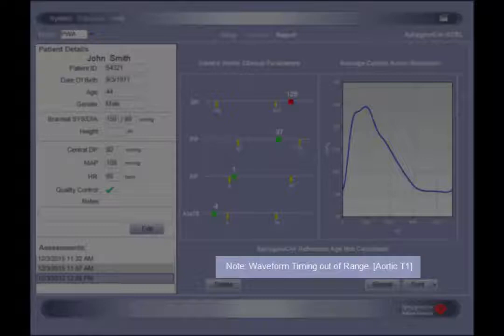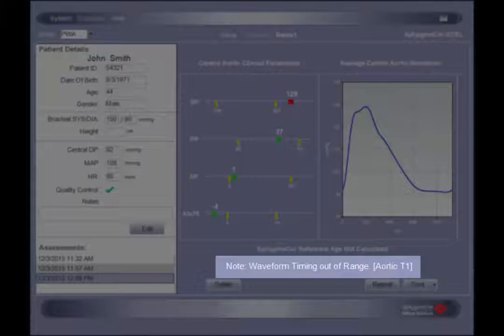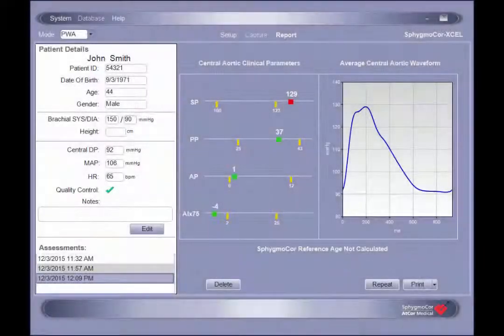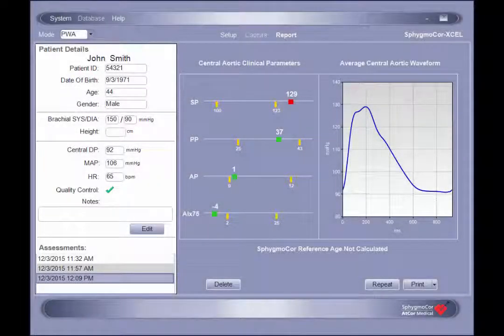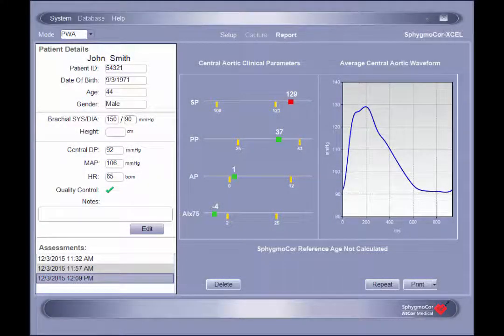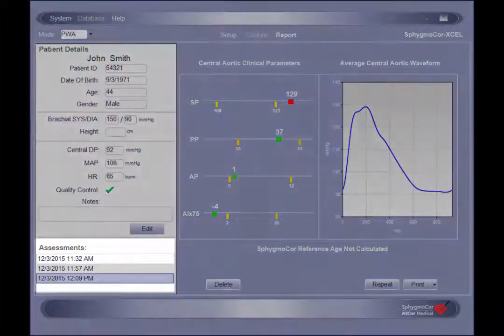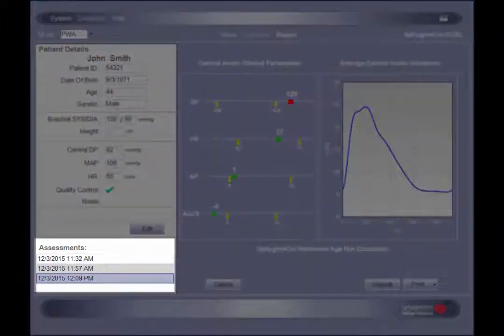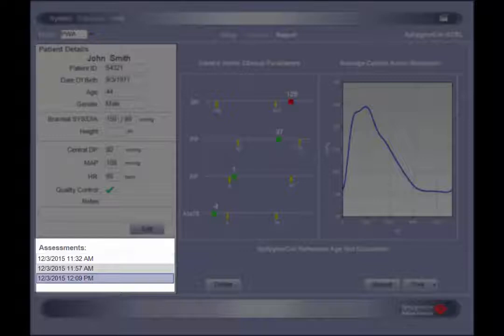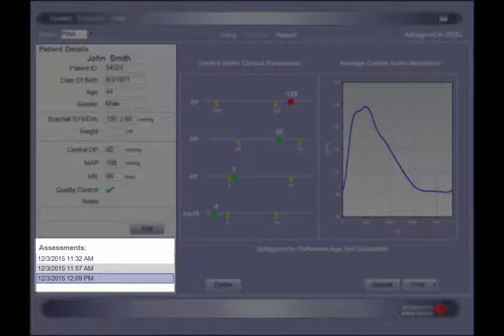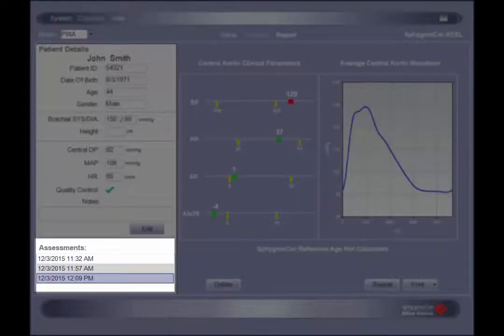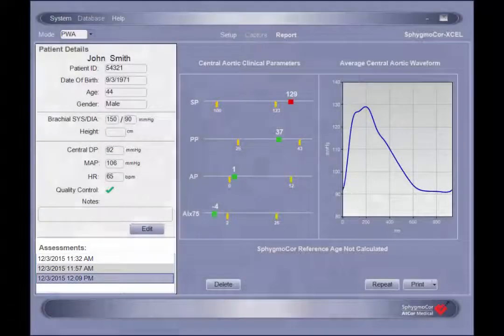For further information about a specific note, please contact an AtCore medical representative. Once generated, a report is automatically saved to the patient's profile. Any subsequent reports will also be added under the patient's profile and can be accessed in the assessment section at the bottom left of the report screen. All reports are listed chronologically and identified by the date and time of the assessment.